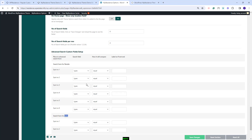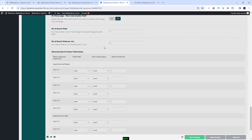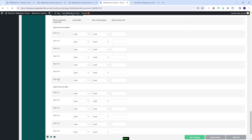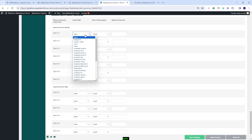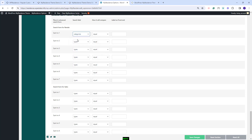I will continue with selecting the fields that will show for each category. Here you can select the number of search fields that will show and the number of search fields per row. I will change this to 7 fields, save the change, and refresh. Now I will have 7 fields available. To select a field, you will need to open the drop-down where you will have all fields available.